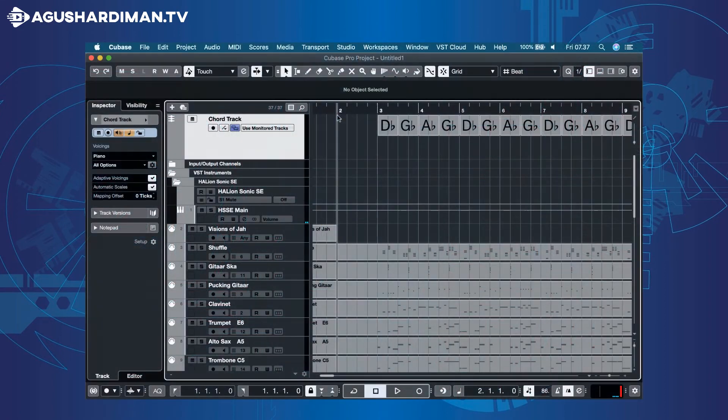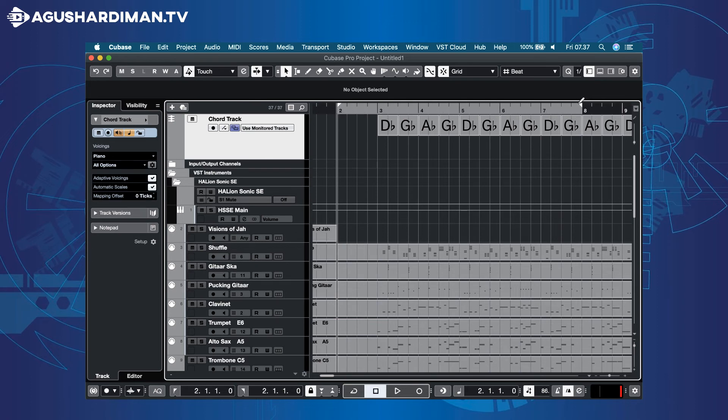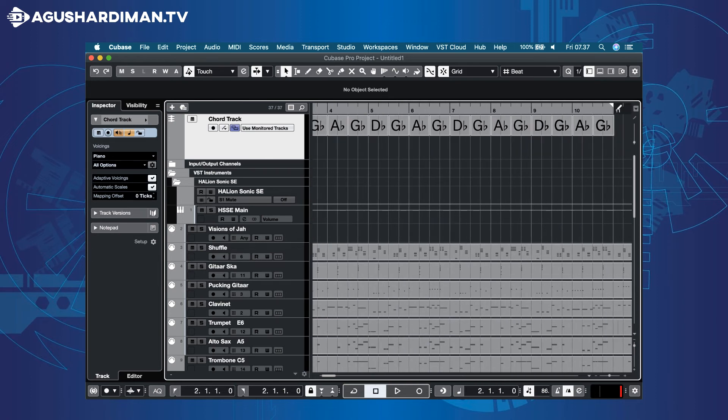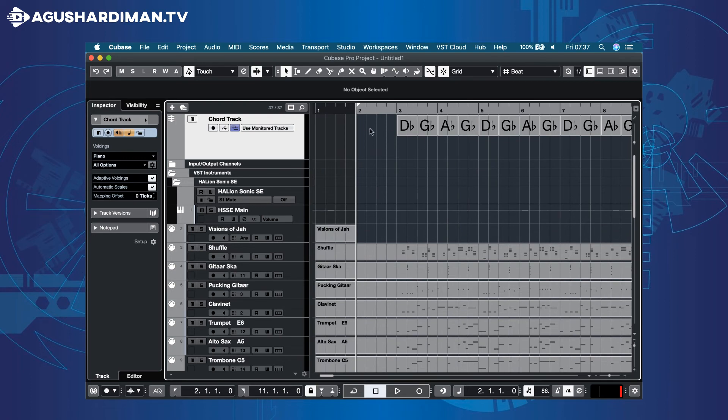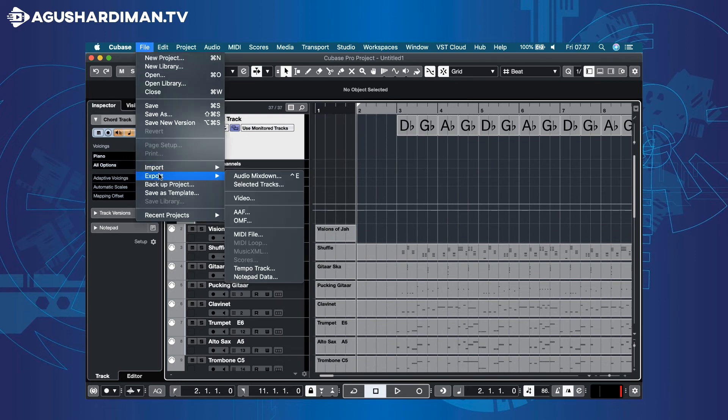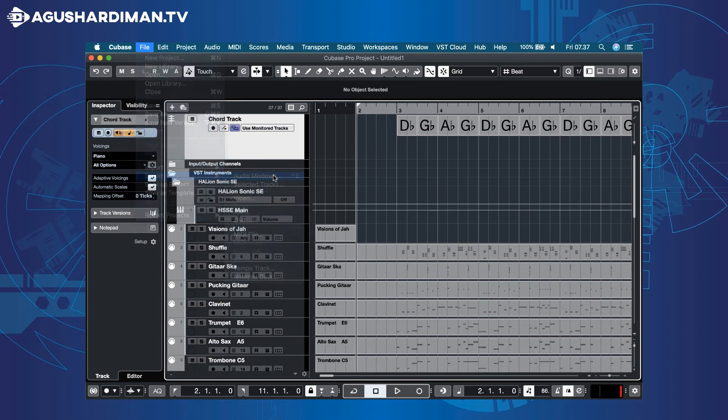If you want to make an MP3 of the song, set the left and right locators. And click File, Export, Audio Mixed Down Menu.